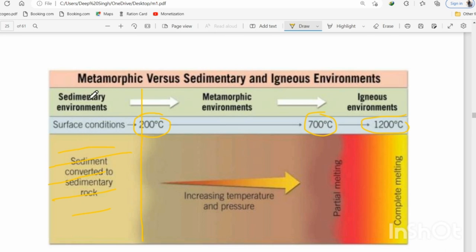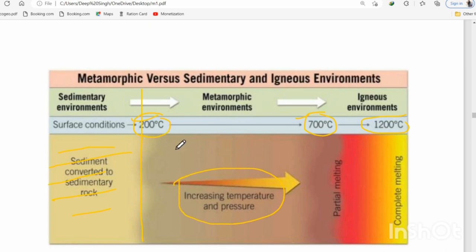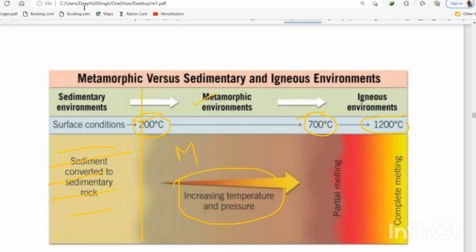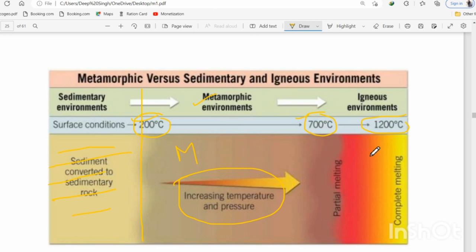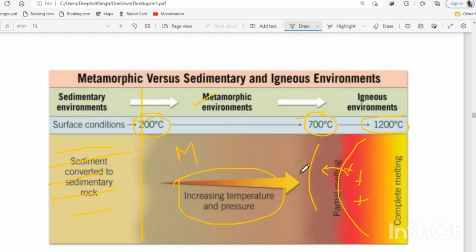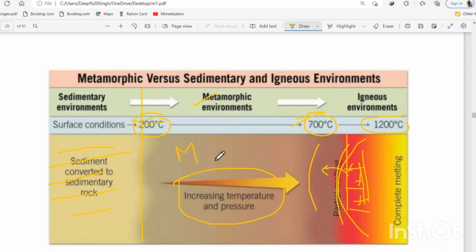Between 200°C and 700°C, increasing pressure and temperature define the metamorphic environment — metamorphism occurs here. After 700°C, melting begins because magma is present. Rocks near the magma are in a melt phase — that is the igneous environment. Between 200°C and 700°C it is the metamorphic environment.